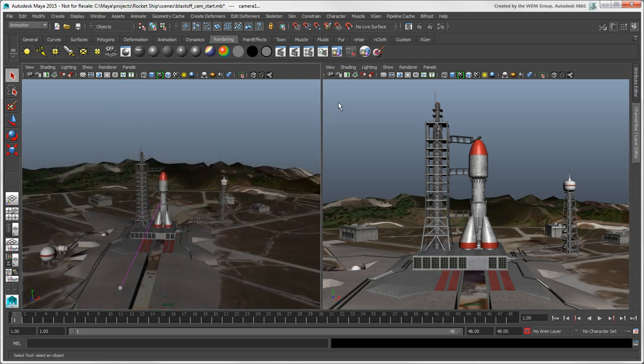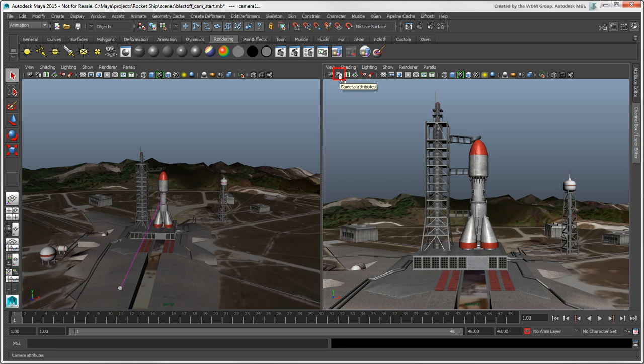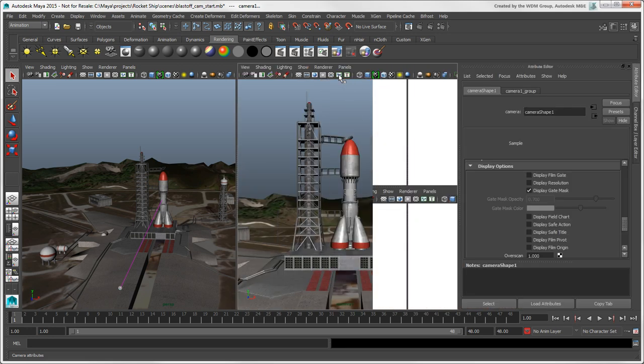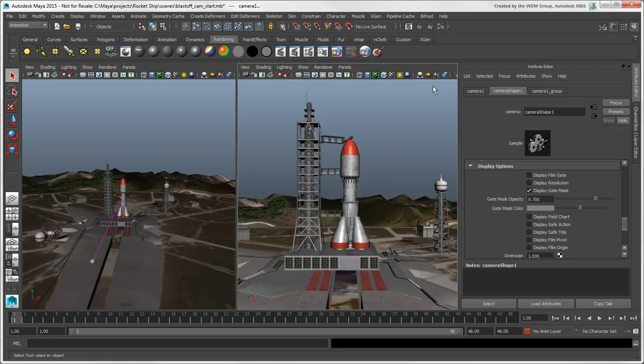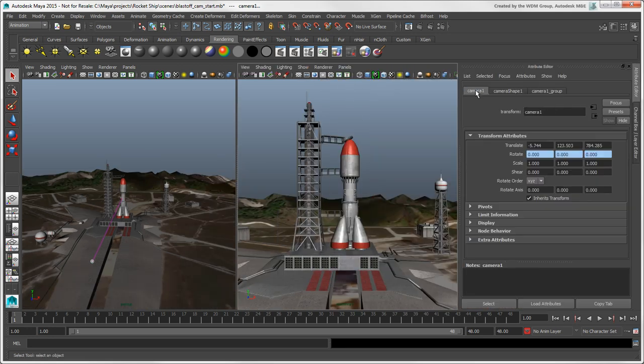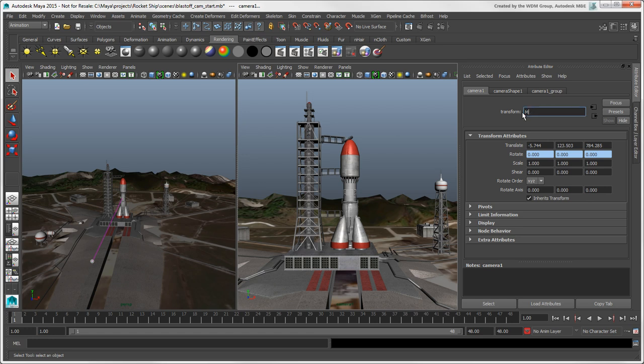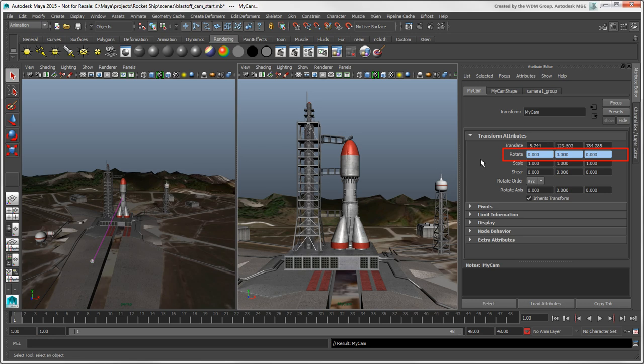You can set the camera attributes in the Attribute Editor, which you can easily access by clicking this icon in the title bar. You might want to start by giving your camera a name. Just to note that the blue cells for the rotate values indicate that the camera is constrained, in this case to the camera aim and the up vector.